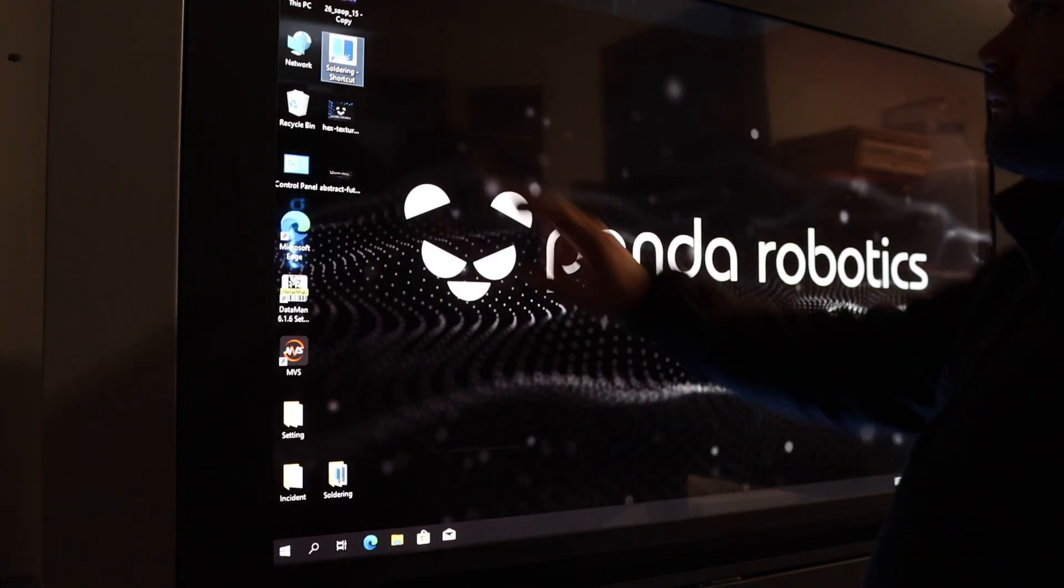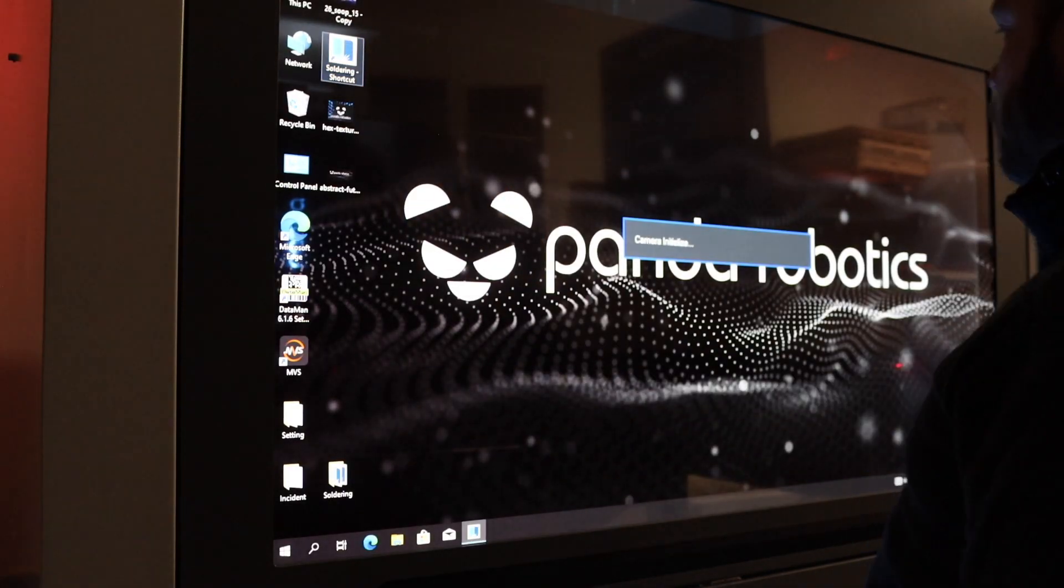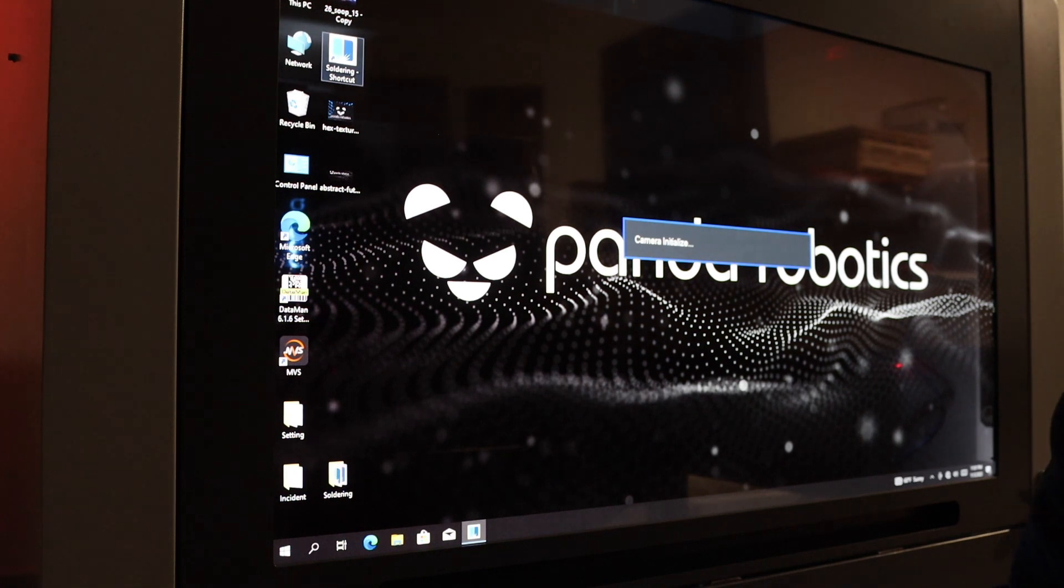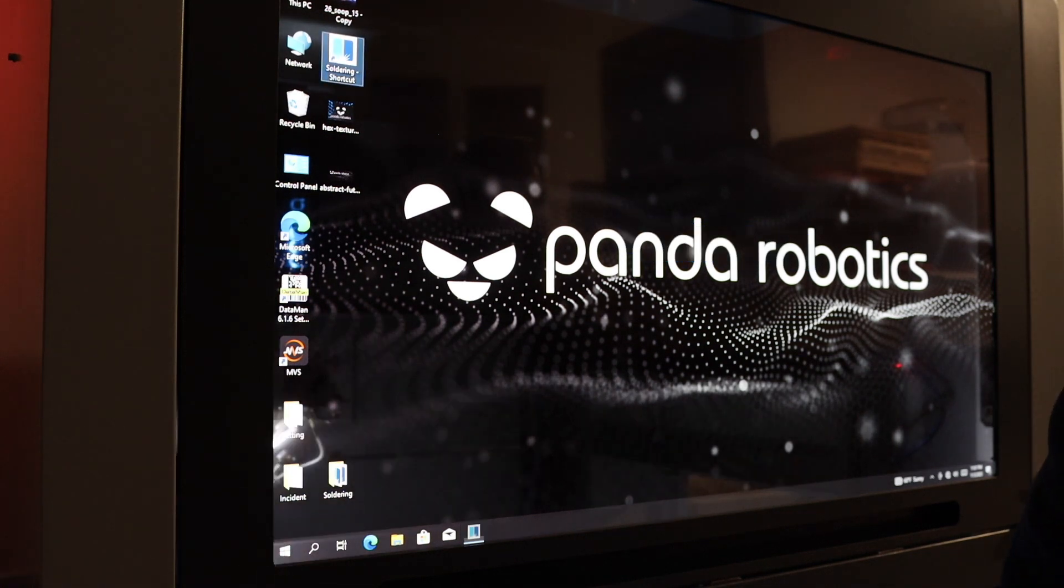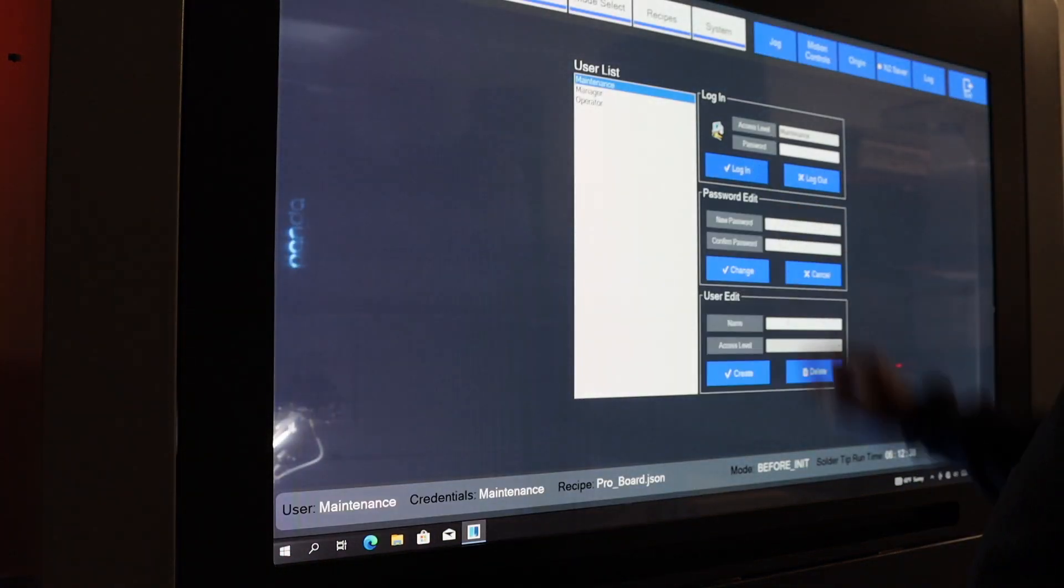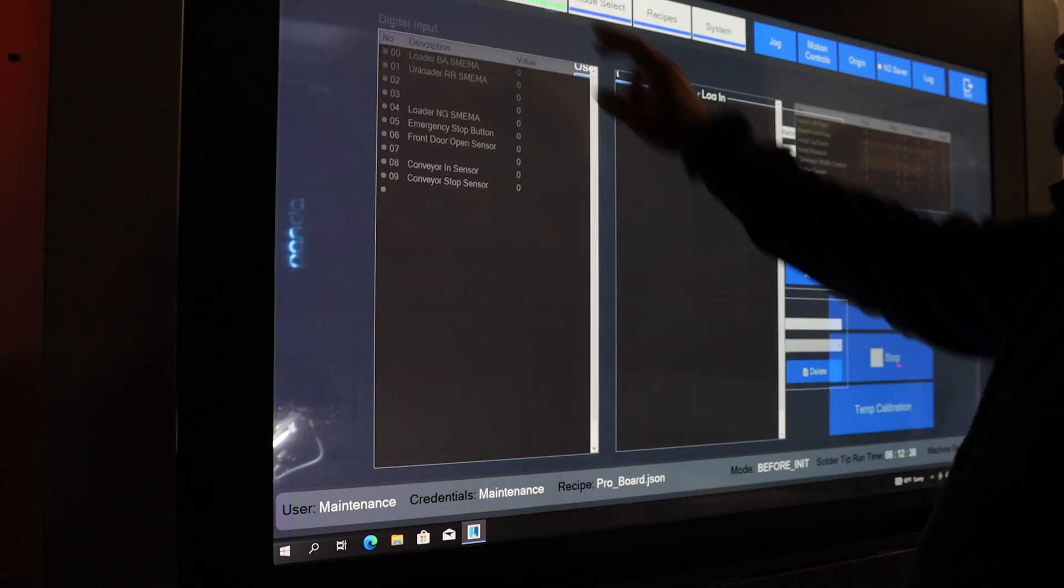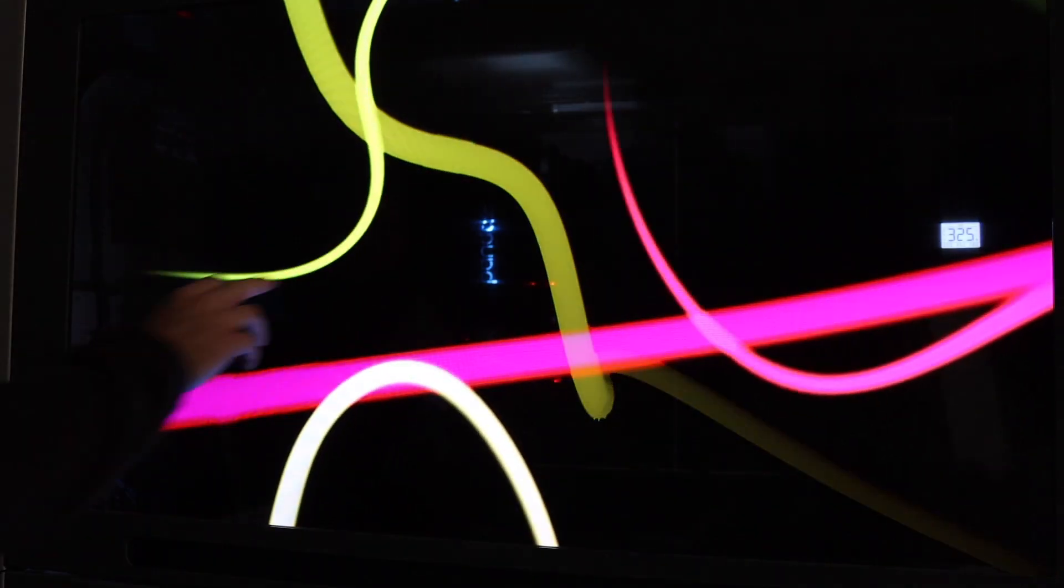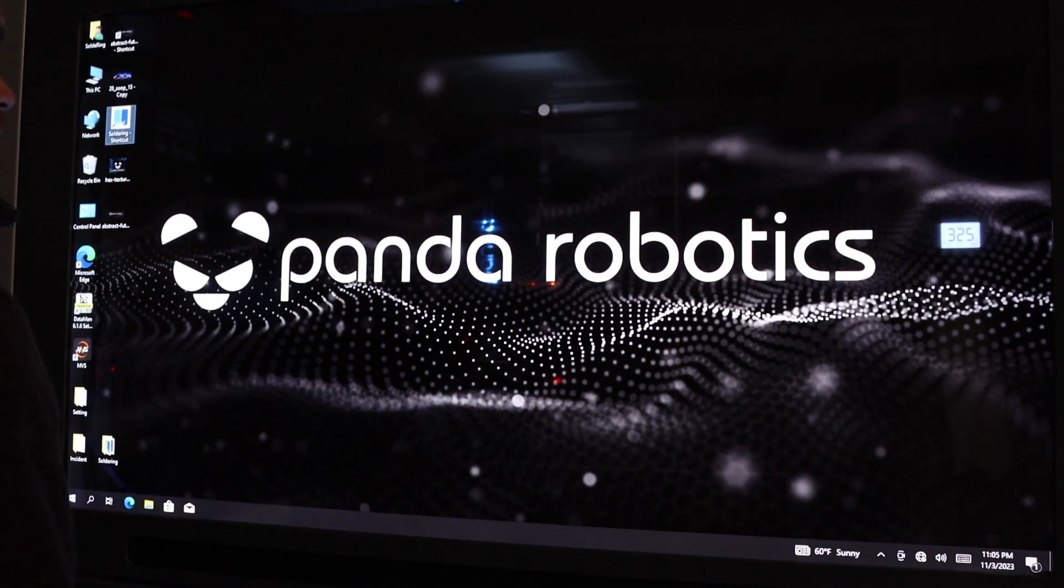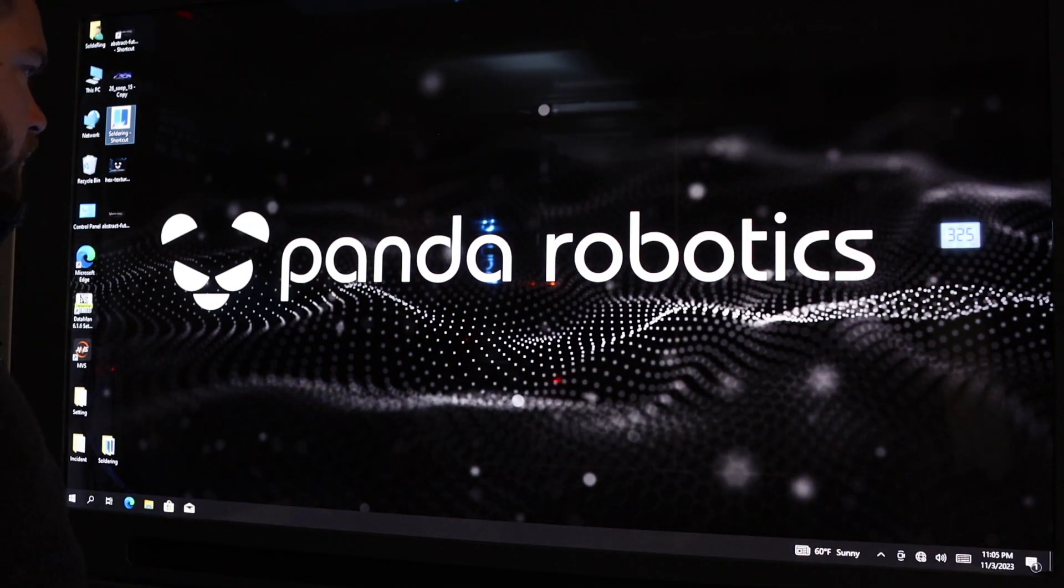From the visionary minds that brought you unimaginable wonders, Panda Robotics takes you on a thrilling ride, blurring the line between man and machine, and pushing the boundaries of human potential.